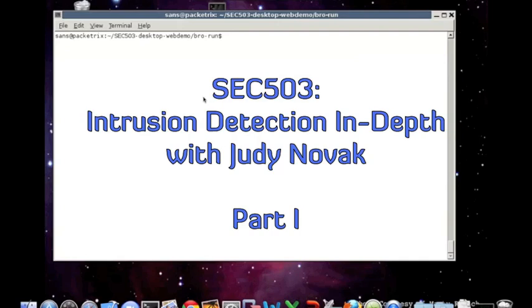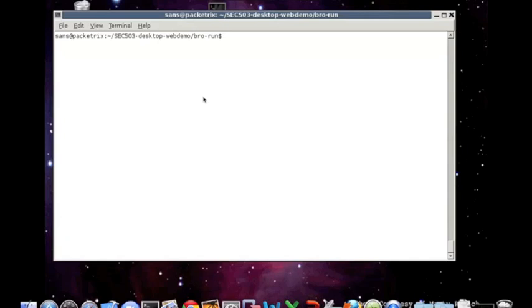Hi, I'm Judy Novak, an author of the SANS Intrusion Detection In-Depth course, also known as SEC 503 or SANS Security 503. I'd like to introduce you to the types of hands-on exercises performed in the course, and I'll do so by demonstrating a representative example of traffic analysis.